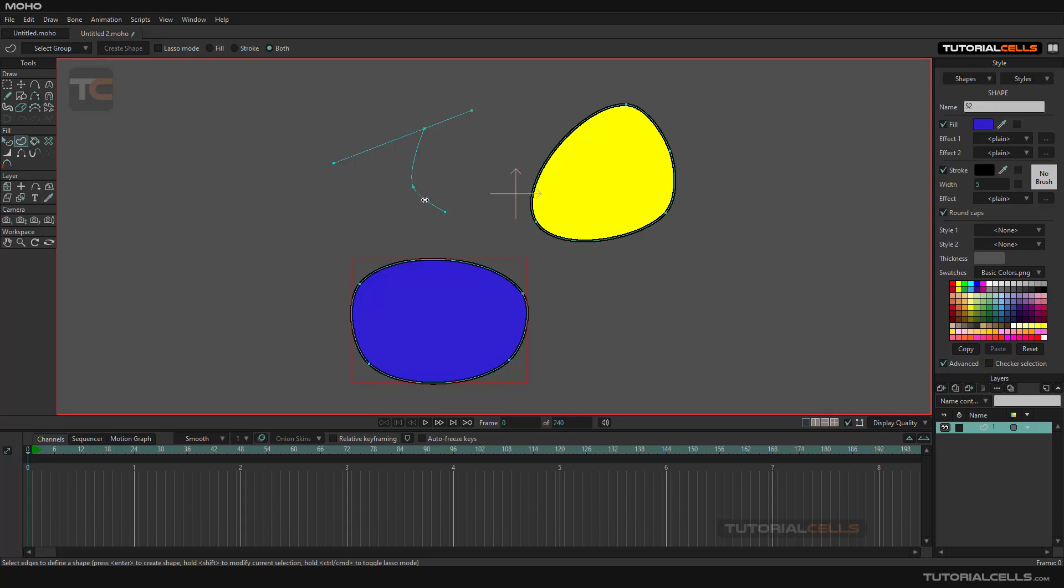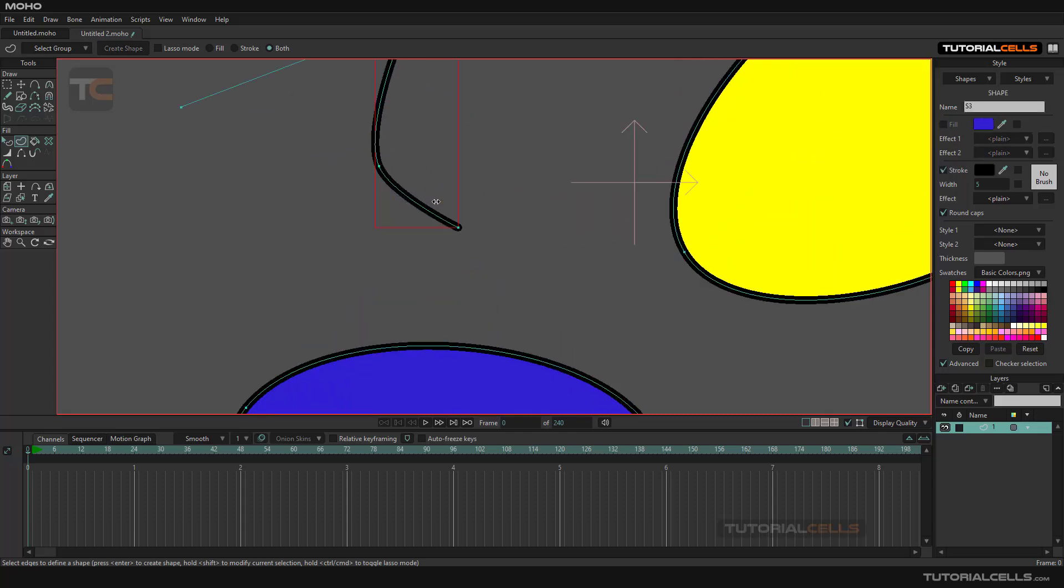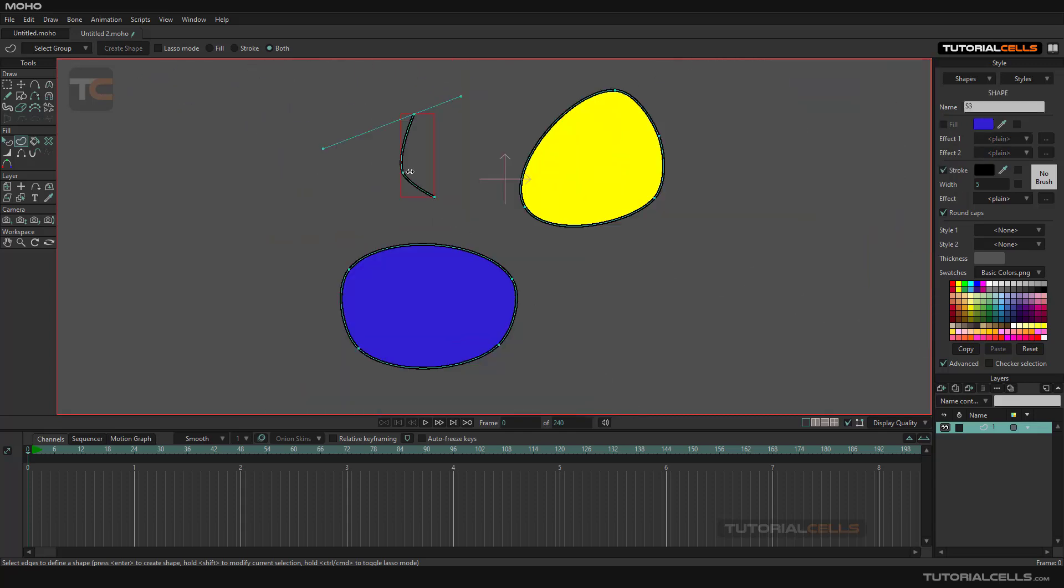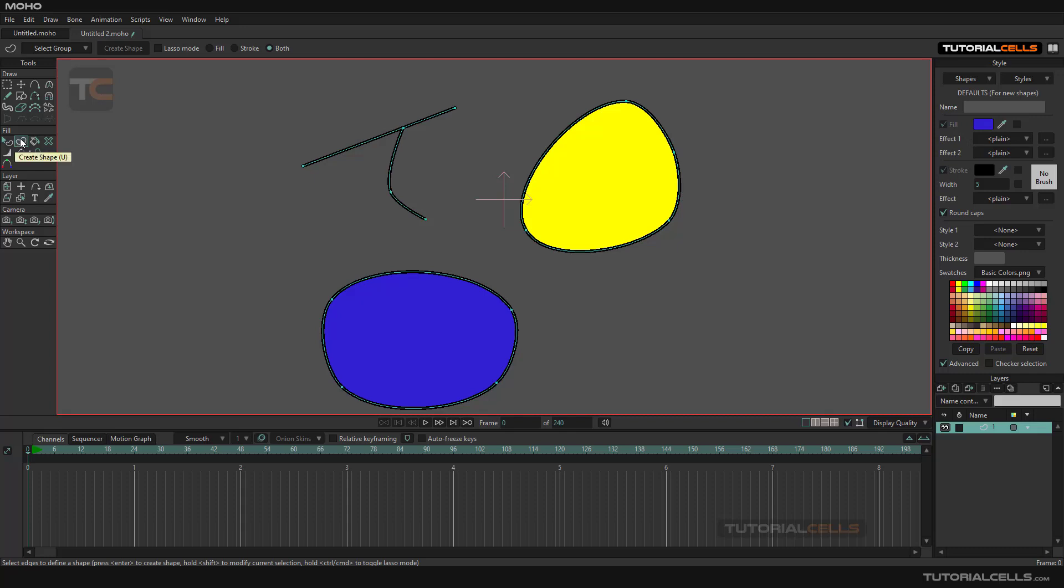Or you can simply create a shape or a stroke from an open line. Just select the line and enter. As you can see, it creates a stroke just because it's an open line. For closed lines, it creates a fill. For open lines, it creates a stroke for you. This is Create Shape.